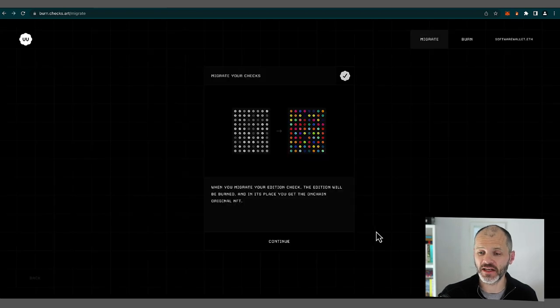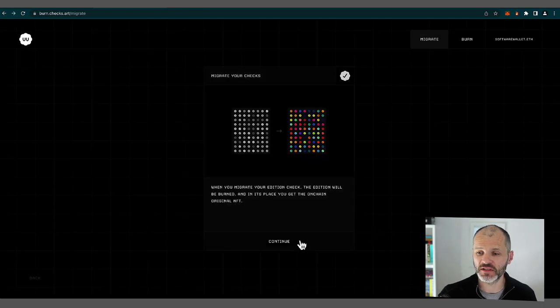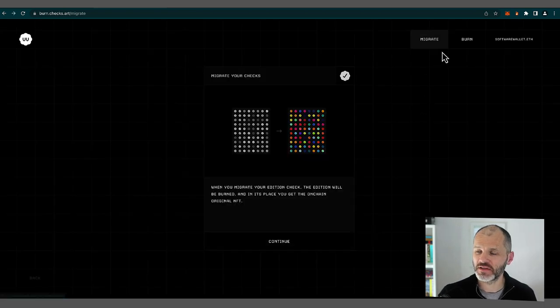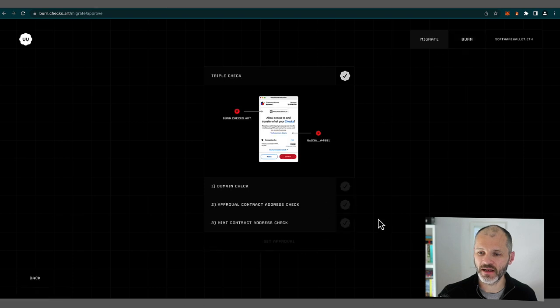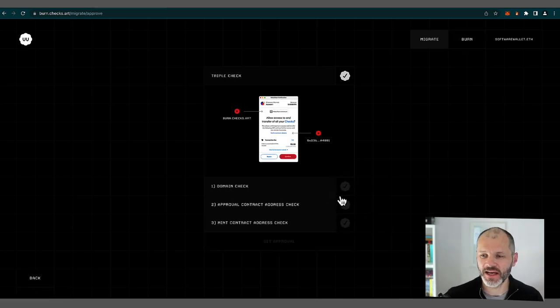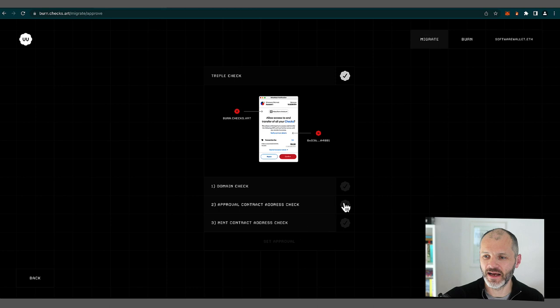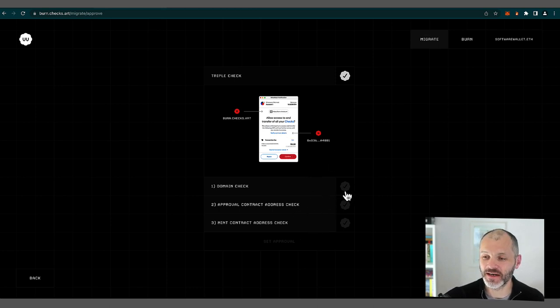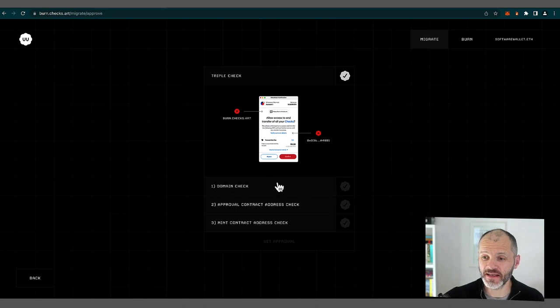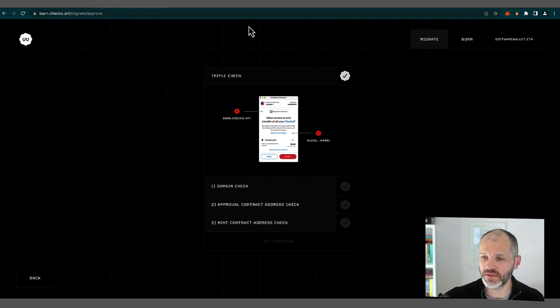I'm going to go ahead and burn the check that I purchased. So I just click on burn on the top right-hand side. And again, I like that Jack actually has set up this helpful checklist, get it? To make sure that I'm on the right site or that I'm being safe. So domain check, yes, this is the checks.art website.